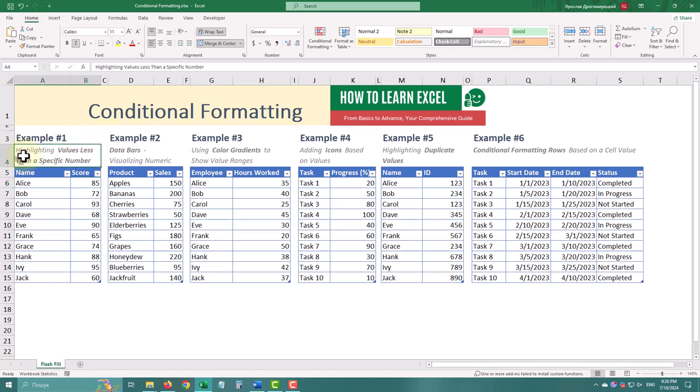Suppose we have a table of student scores, and you want to highlight scores less than 70. Here's how.